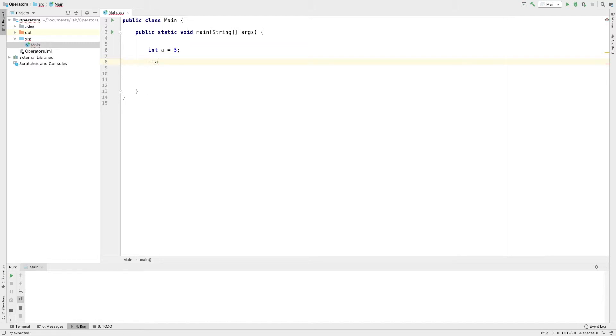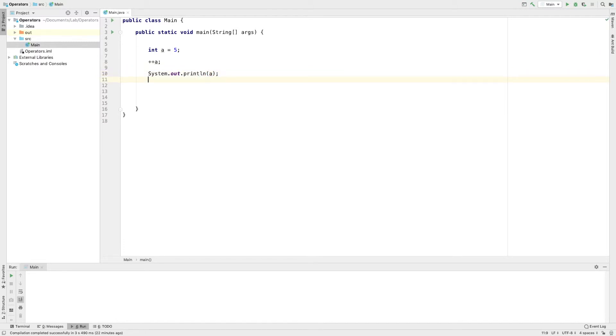This is a prefix operation. I have to add A such as plus plus A — then I have to add plus plus A, then I have to add A.